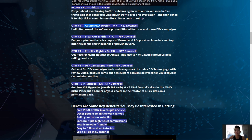What I recommend is the Ablaze Pro version for only $47. This gives you unlimited use of the software plus additional features and more done-for-you campaigns, making it much easier to work with. You can save tons of time and start seeing potential commissions coming in.